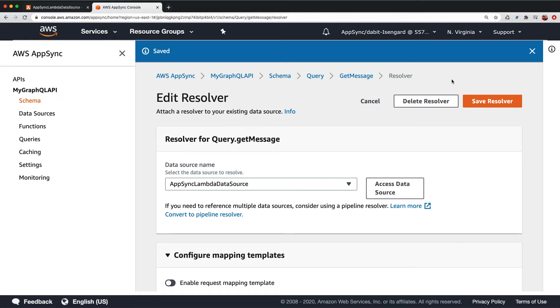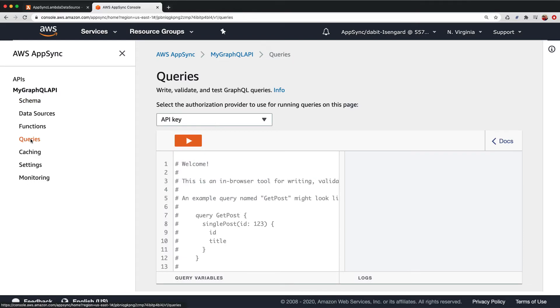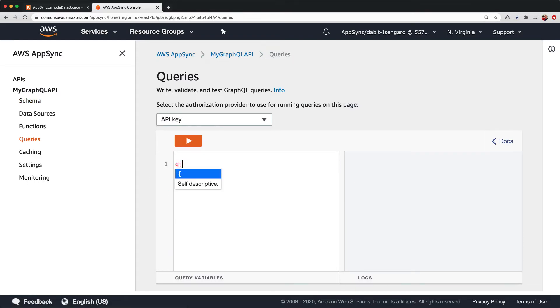To test everything out, open the queries editor and then create a query of Get Message that returns the data field.